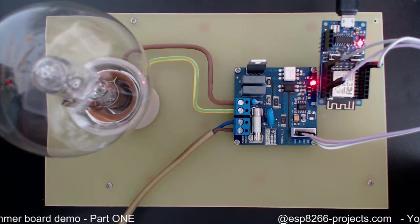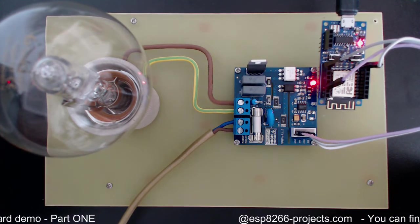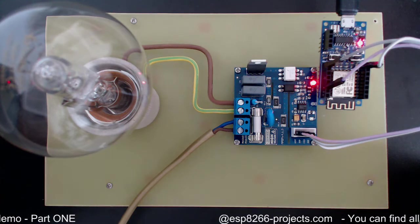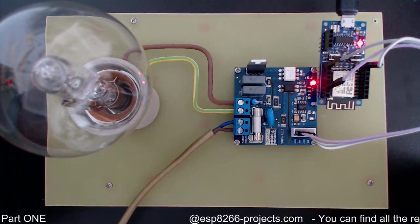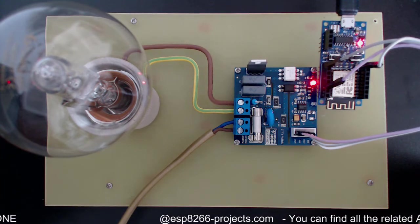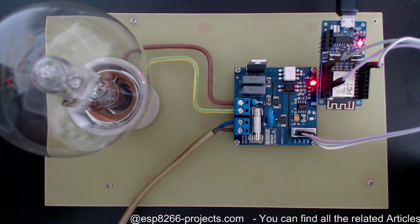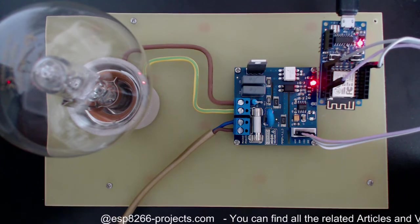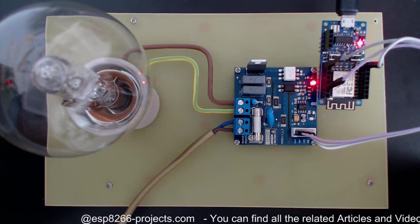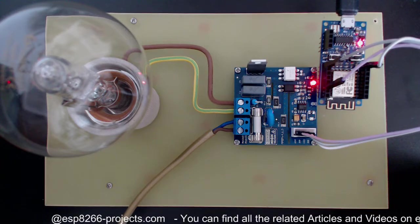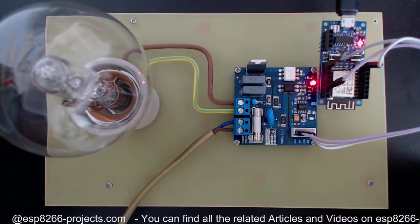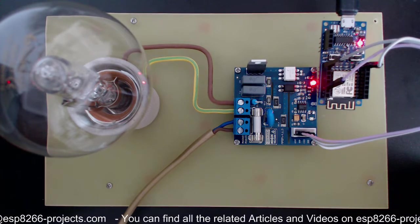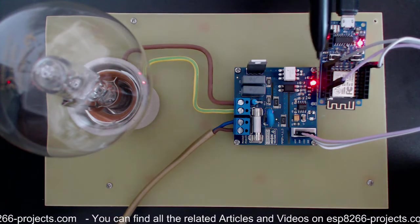I know that many people are using ESP Easy for home automation projects, especially combined with Domoticz or OpenHAB. So I was thinking that it's a very good idea to give it a try and to see exactly how it is to work with and what are the results.